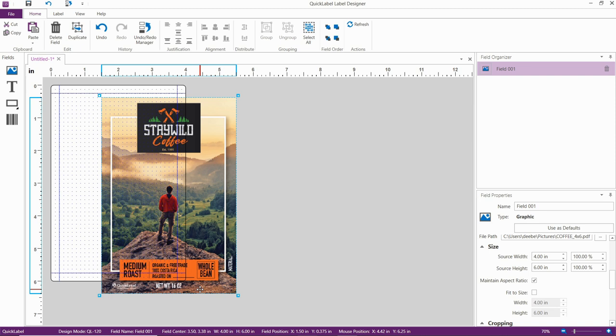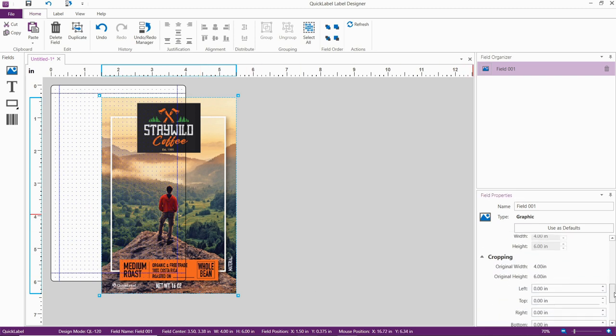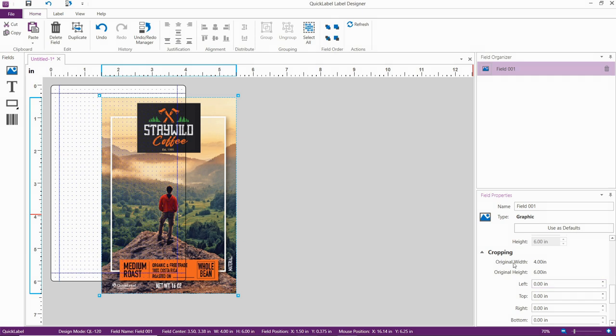If there are any white borders, you can eliminate a white border by using the cropping feature that's available in CQL Pro, under Field Properties, and then Cropping. Our artwork is designed for full bleed printing, so we can continue from here.